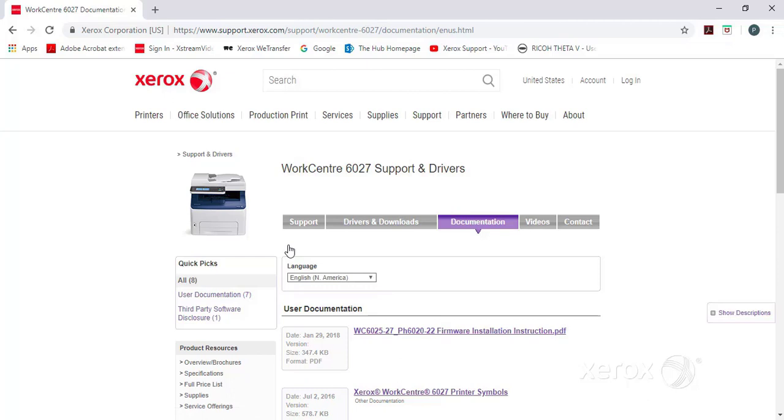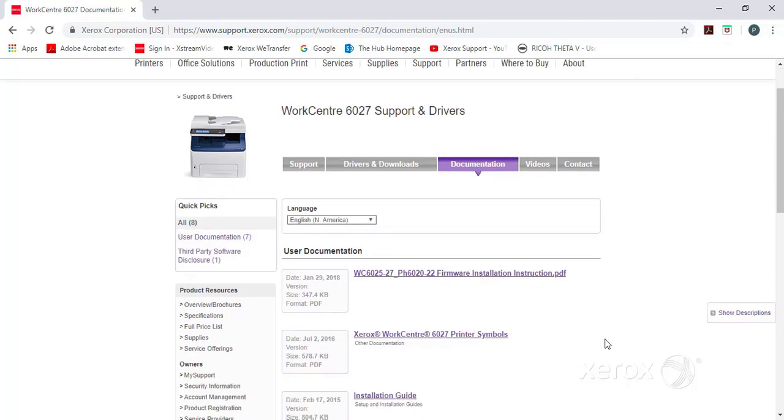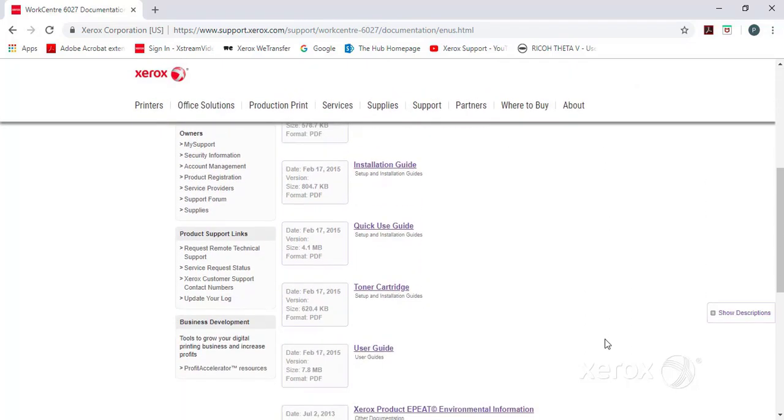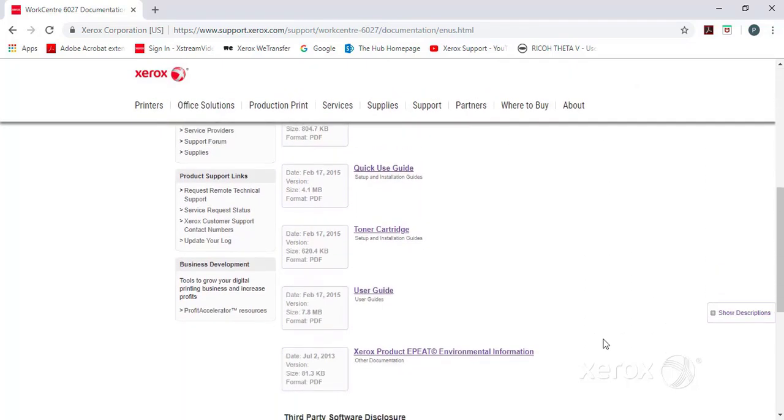All of the user documentation is available in PDF format. The one you'll need is the User Guide. Click on it to open it.